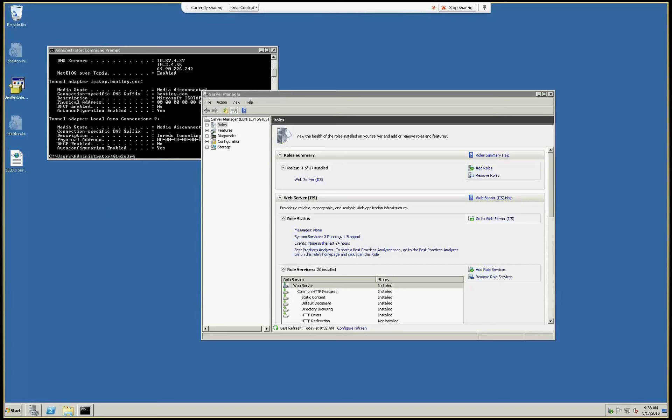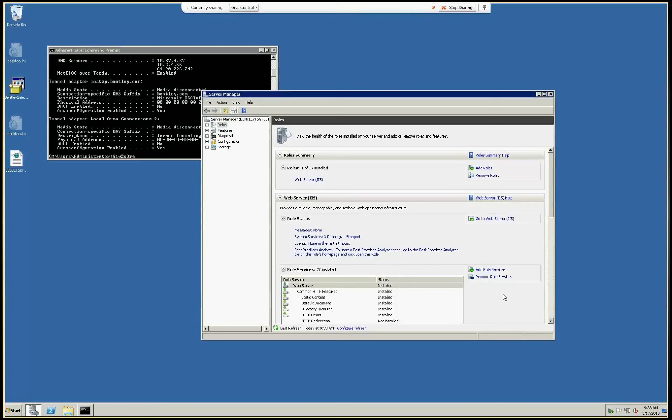We will start by installing an additional role in IIS, which is Windows Authentication, because we want to get authenticated when we open the administration site from some other machine, from some other company machine.